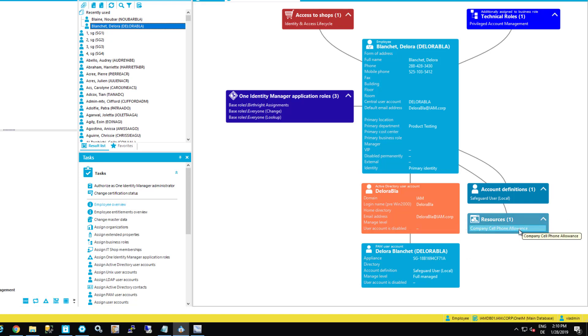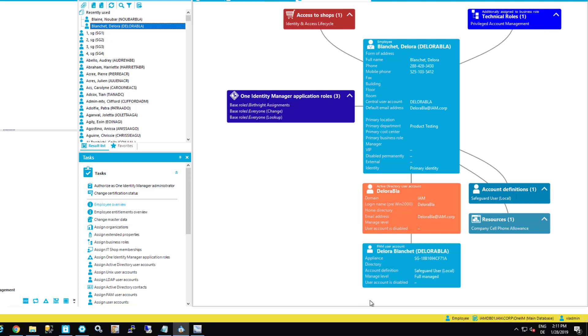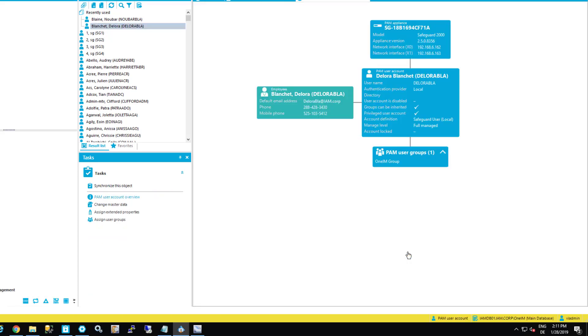And in the background now, the following happened. All of that was provisioned, for example, in Safeguard and maybe as well in Active Directory. So the first thing I want to do here is I want to figure out if this account is provisioned in Safeguard. I just click on that account.